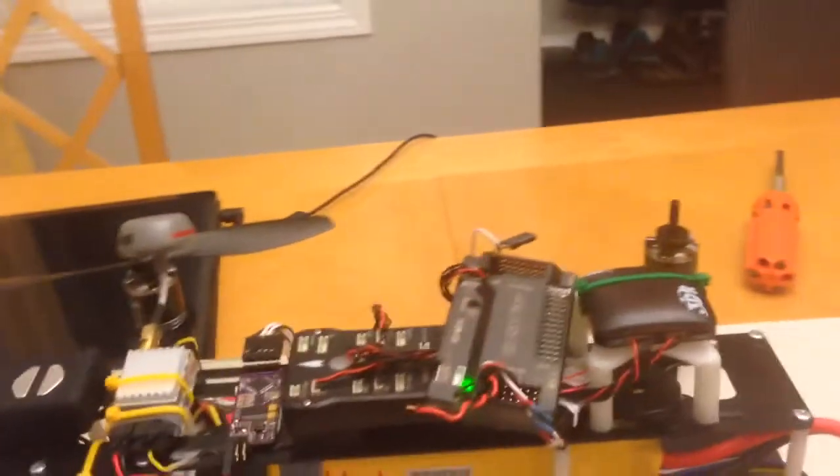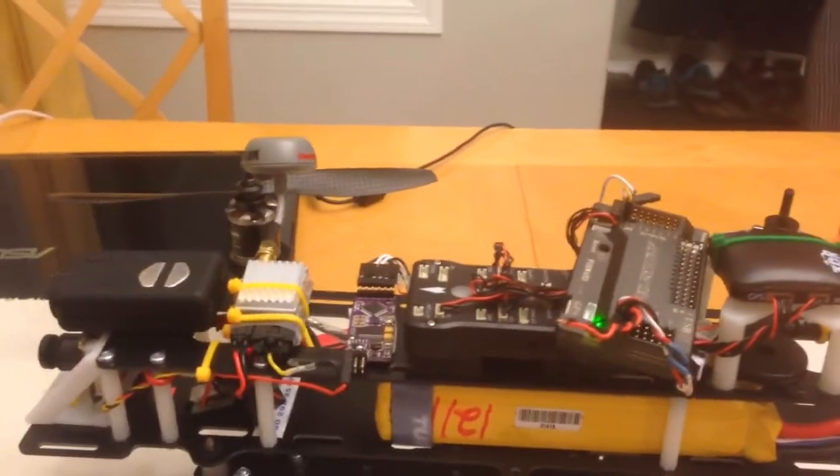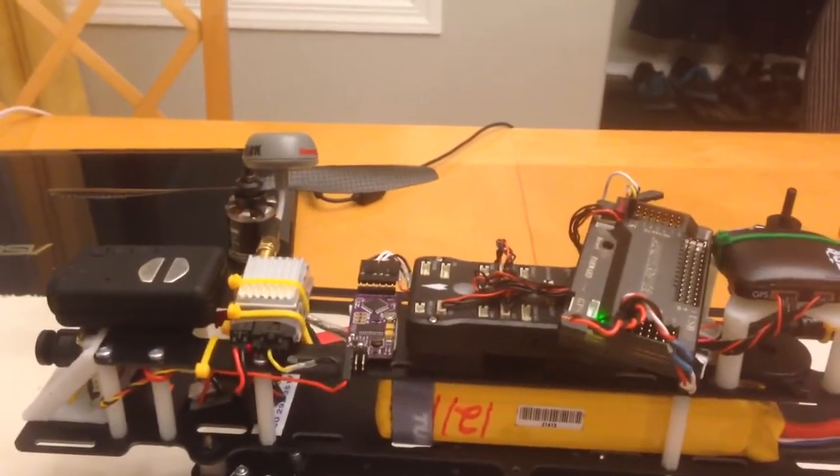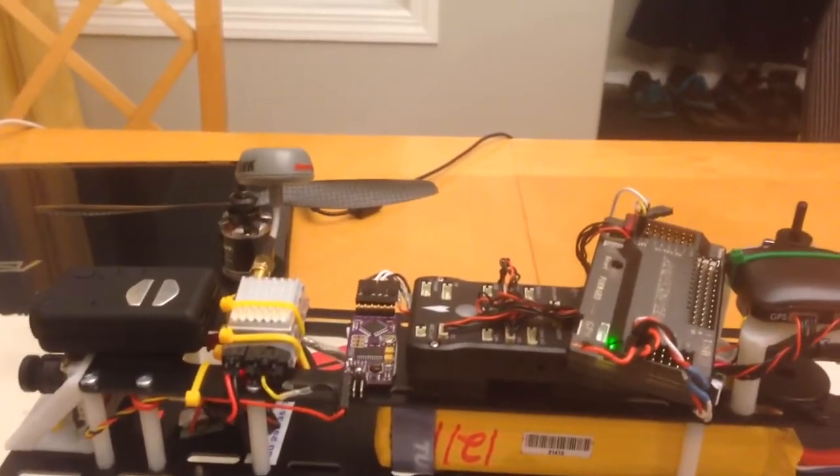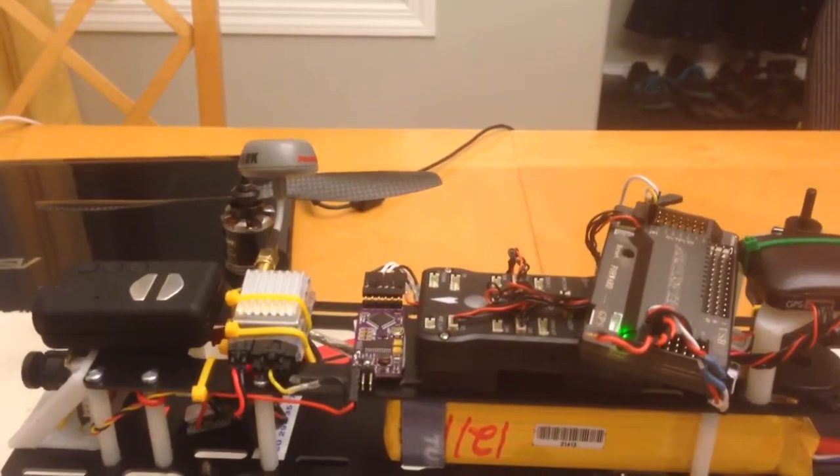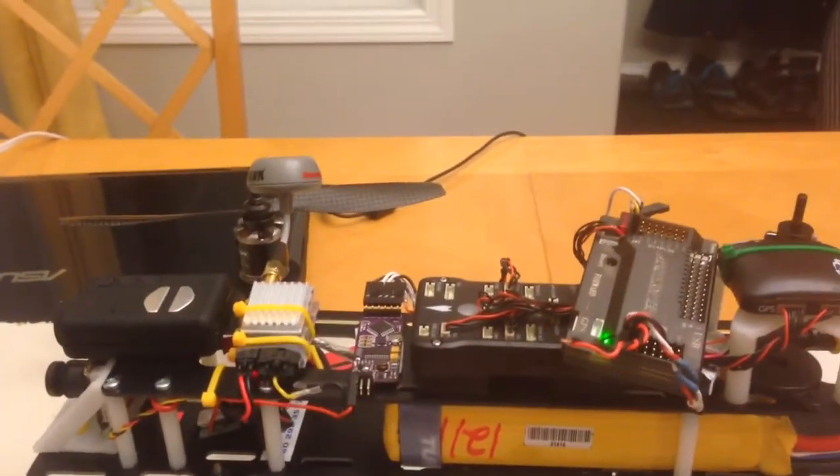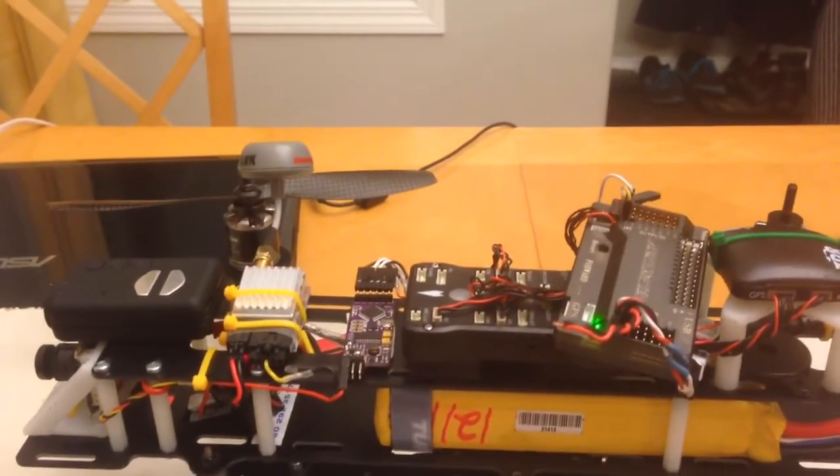and I haven't changed any of the speed controller parameters. This is the same, exactly, that I've been having problems with on the Pixhawk, and on here it seems to work fine with no sync issues.